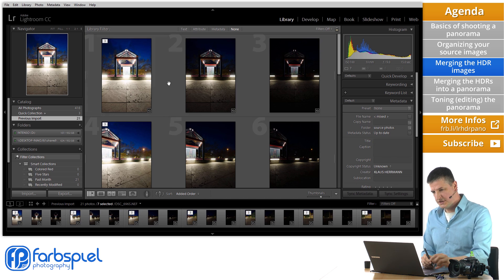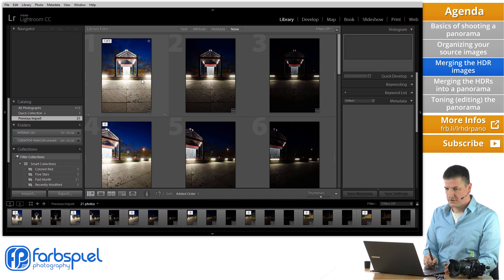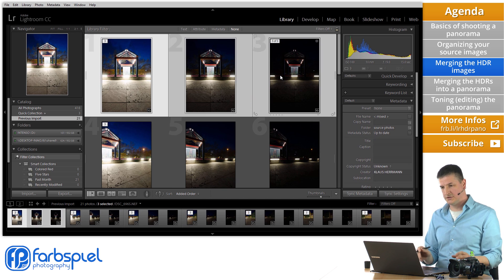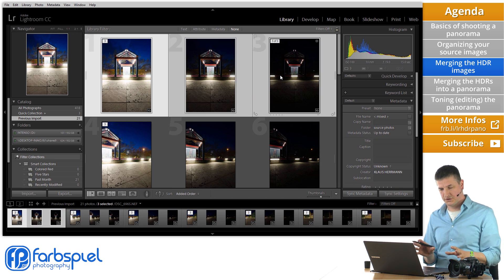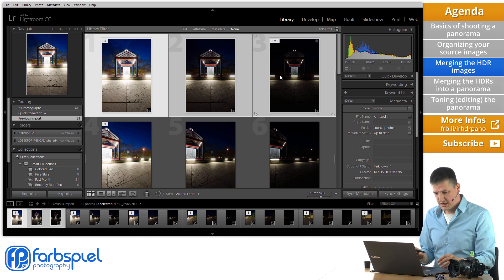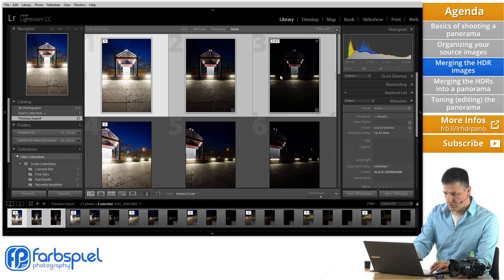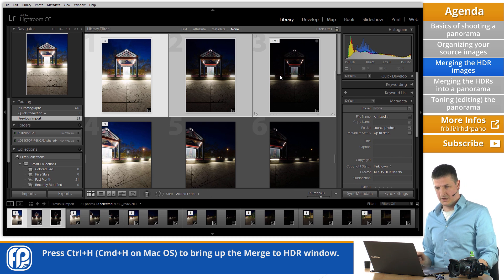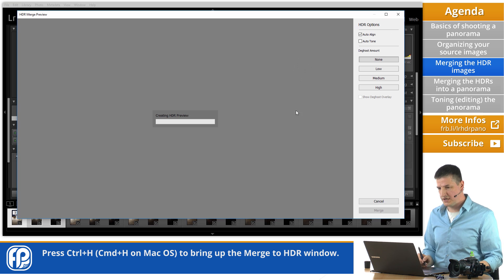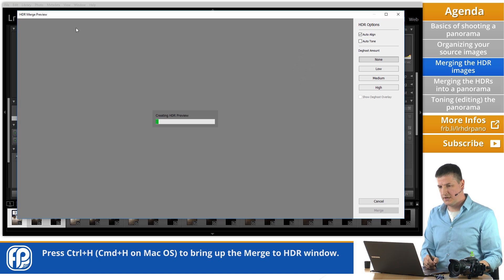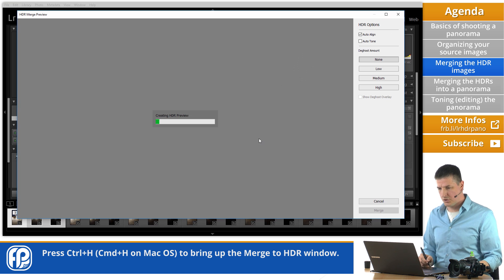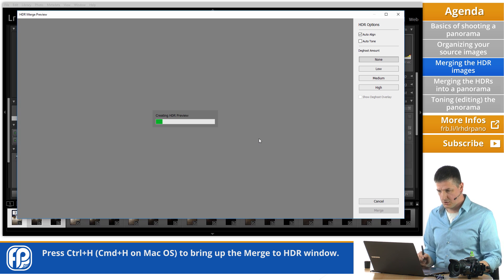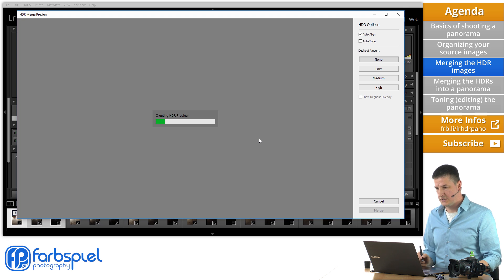The first thing that I'm going to do is to merge each of those exposure series into an individual HDR image. And then subsequently in the next step we're going to stitch those into the panorama. But first let's create the HDR images. Let me deselect. And I'm going to select the first three images. The first exposure series. And then press Ctrl or Command H on my keyboard.